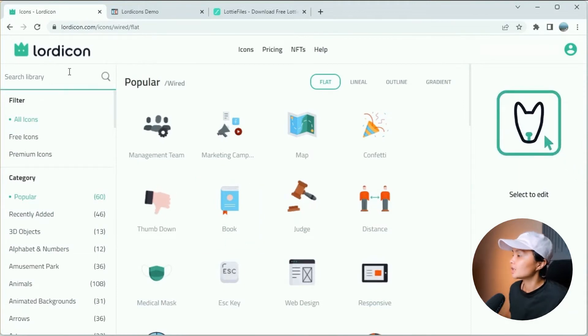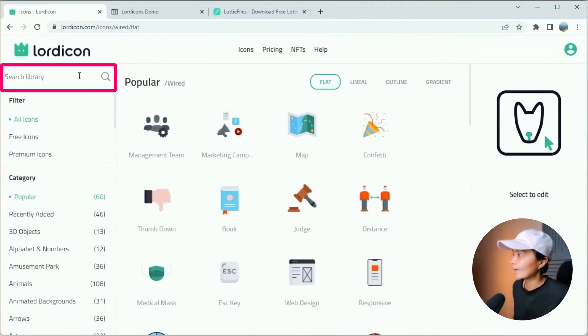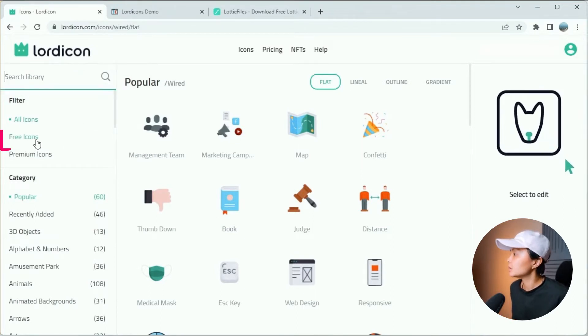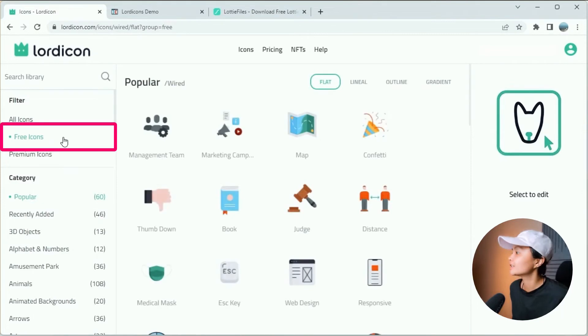And once you're here, you can actually search for an icon with a specific keyword. You can also filter to view just the free icons.